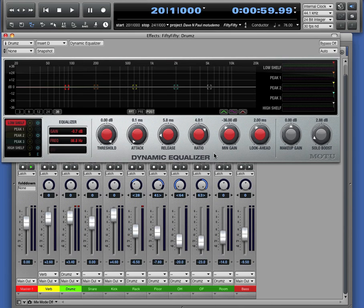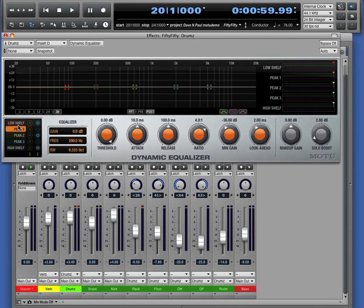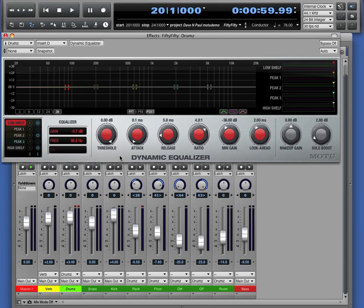The Dynamic Equalizer is really three tools in one. It's a spectrum analyzer, it's a five band parametric EQ, and each of those EQ bands has its own compressor. So this is a multi-band compressor, equalizer, and spectrum analyzer.